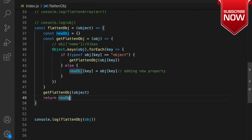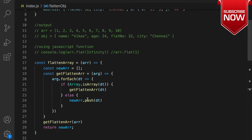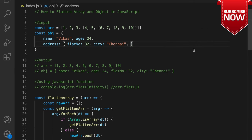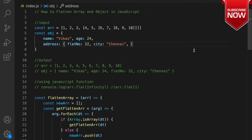So in this video we have seen how to flatten a complex nested array without using built-in functions, and how to flatten a complex nested object into a simple flat object. You can find the GitHub link to this code in the description. If you have any doubts, please comment. If you like this content, please like, share, and subscribe. See you in the next video.